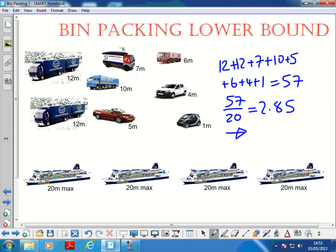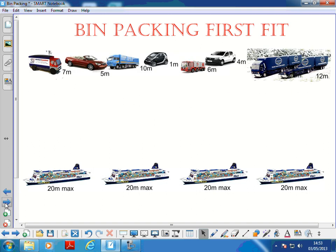In total we've got 57 meters worth of vehicle, and each container can take 20 meters of vehicle. 57 divided by 20 gives 2.85, so how many ships are we going to need? Three - because two obviously isn't going to work. We need at least three; we may not be able to fit them into three. That's the lower bound - it's the most basic calculation.